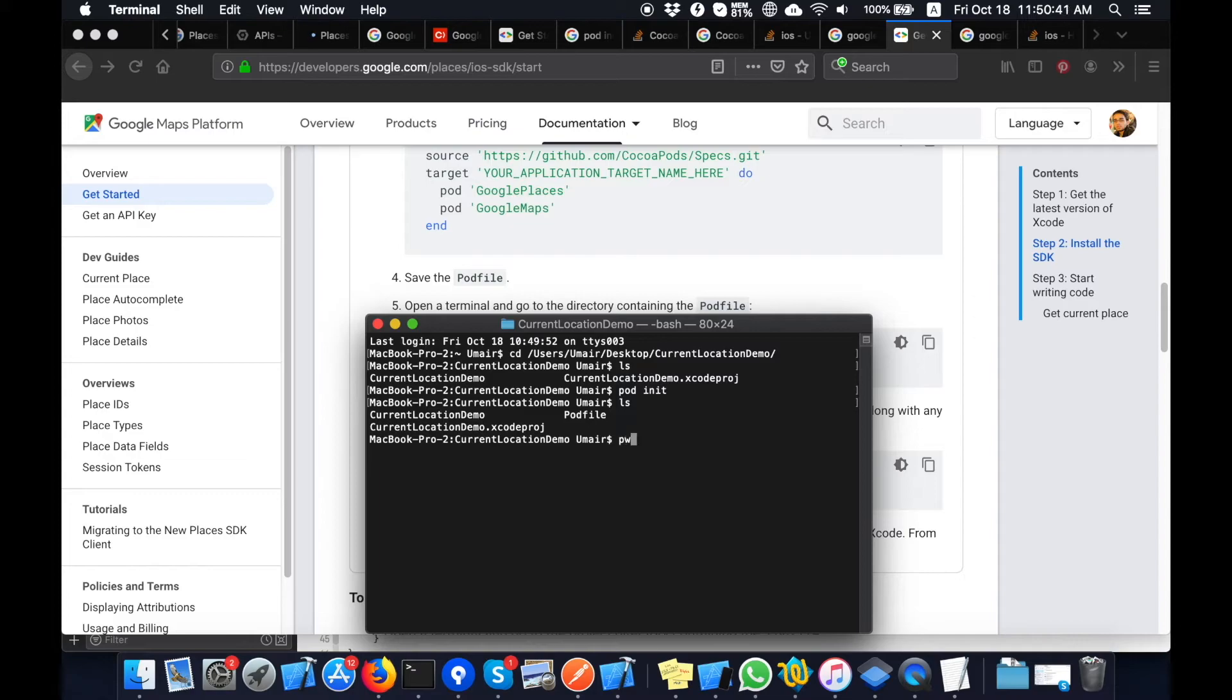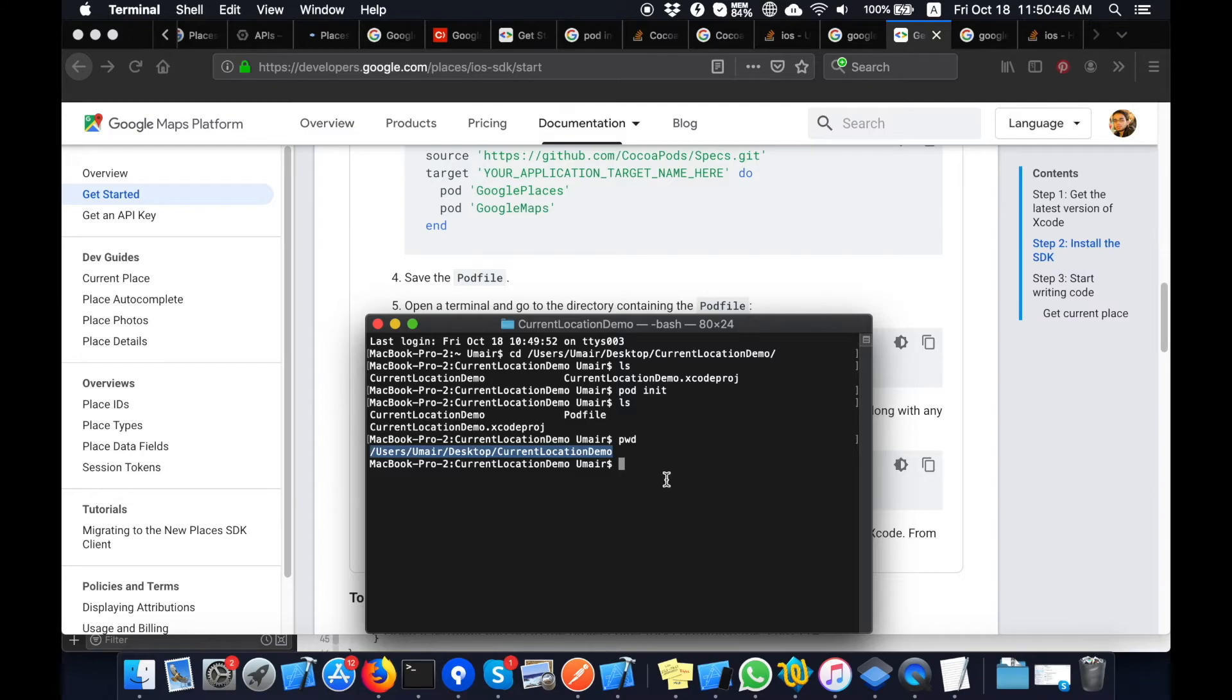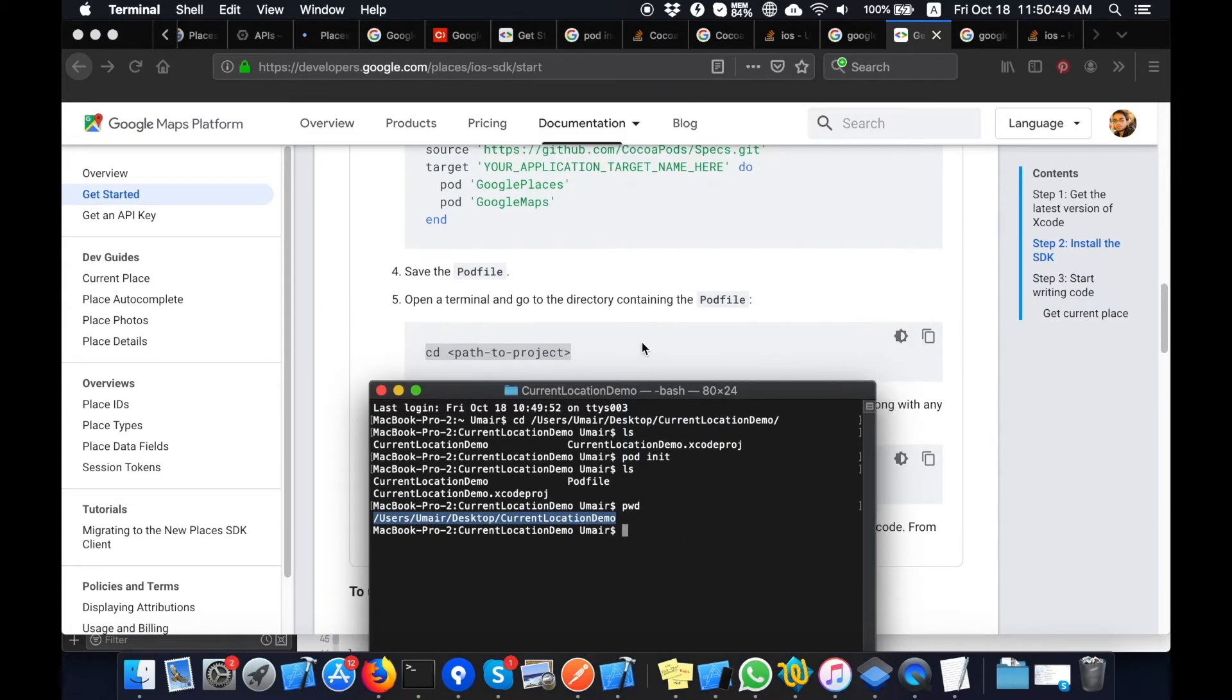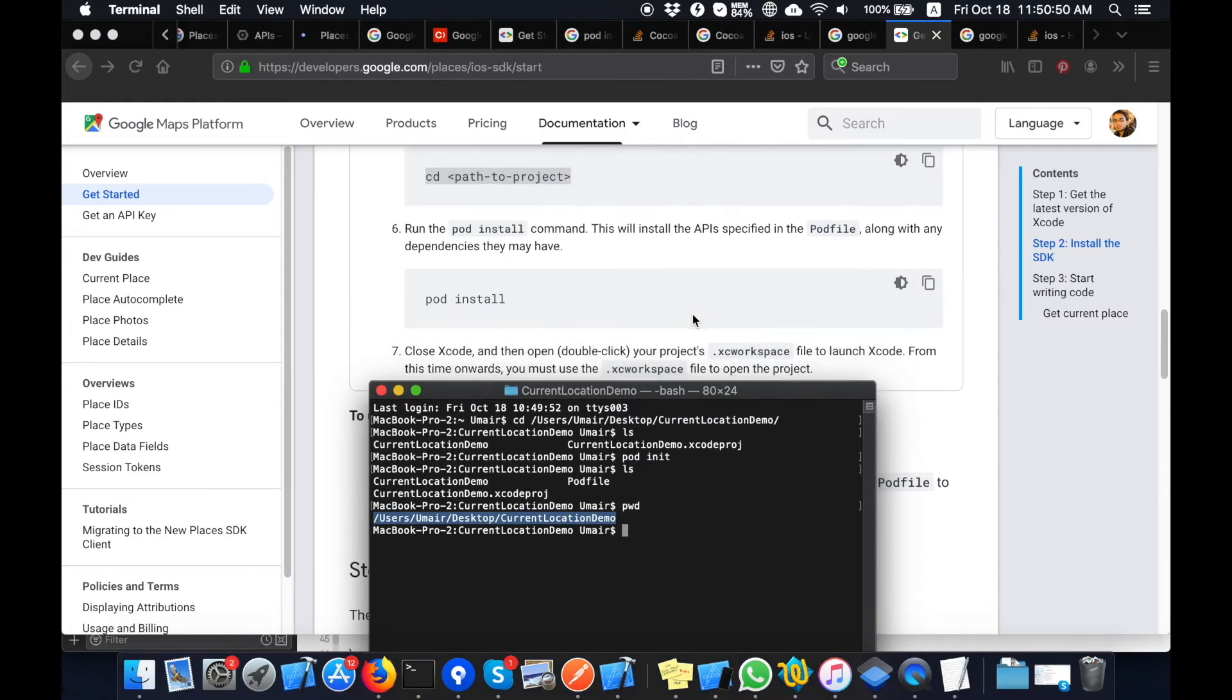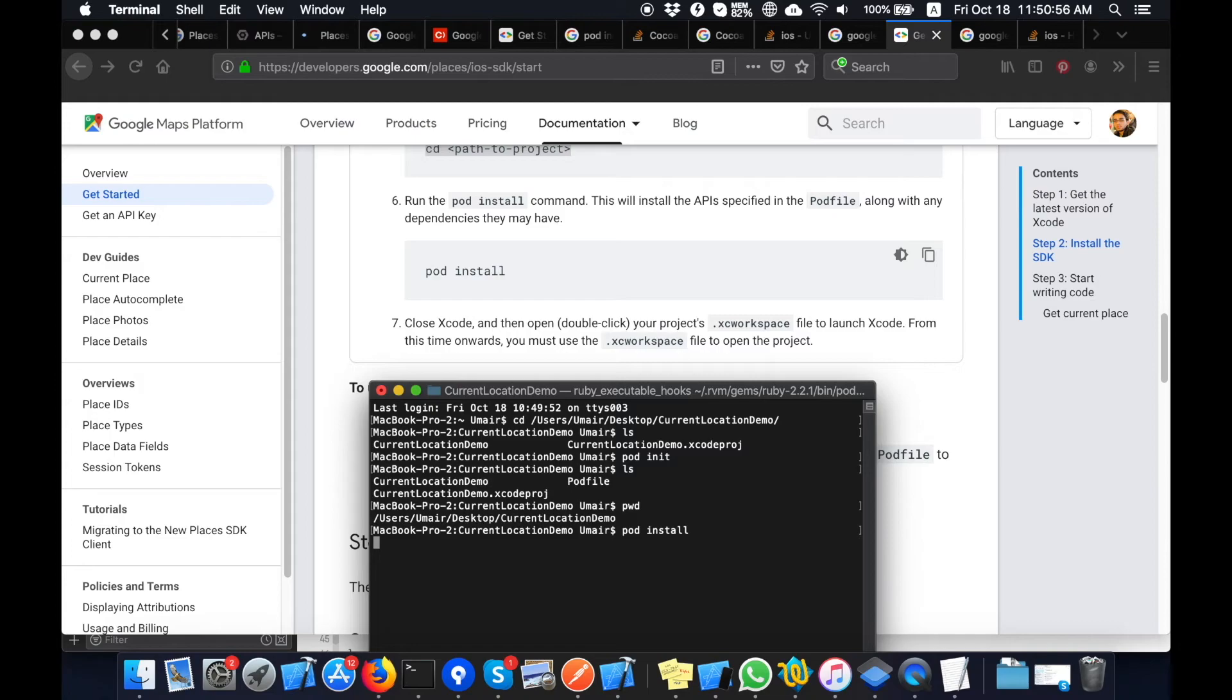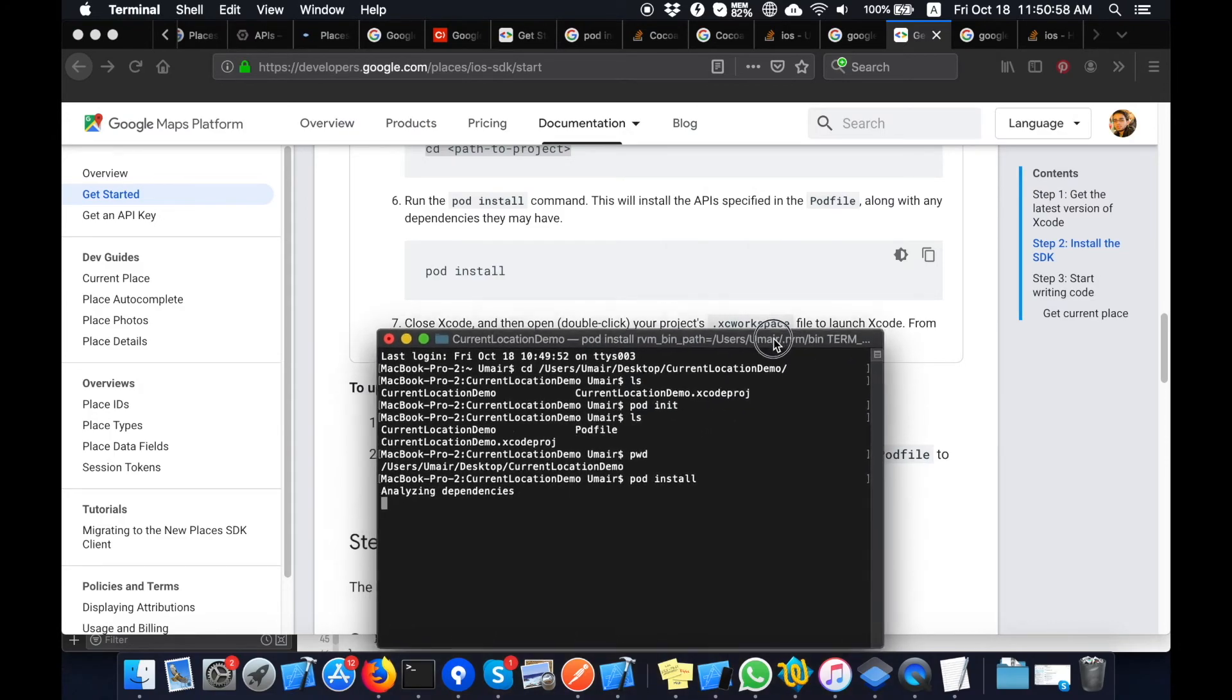Now I will pod install. pwd is also the command to check the path of your directory. Now I will pod install. This command will install those two libraries inside my project using CocoaPods.